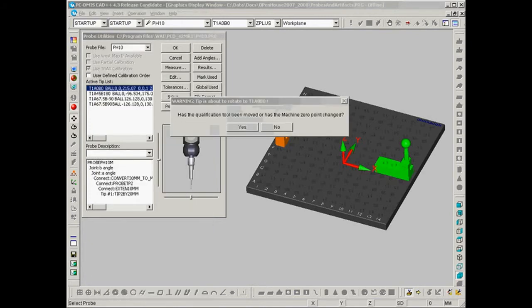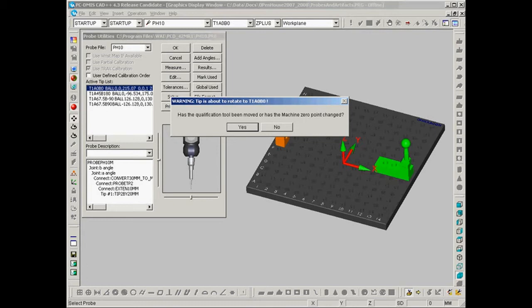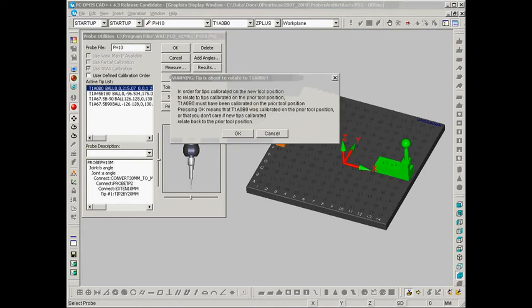Now at the dialog that appears, has the qualification tool been moved or the CMM zero point changed? You want to select yes to this. The next dialog to appear is this long message right here. For now we'll OK past this. We'll discuss this message in just a moment.